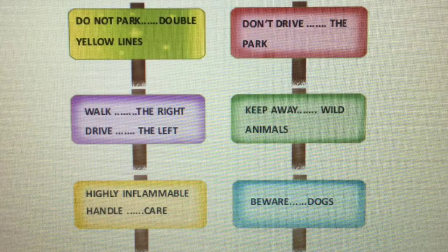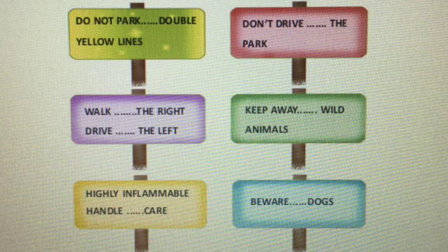Okay, we can do the activities. Turn to the next page, page number 20. Supply the missing prepositions on the sign boards. Do not park on double yellow lines. Don't drive in the park. Walk on the right. Drive on the left. Keep away from wild animals.